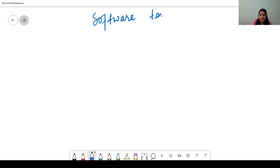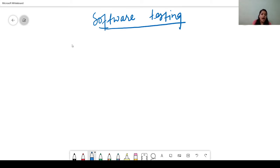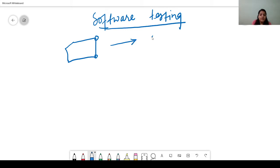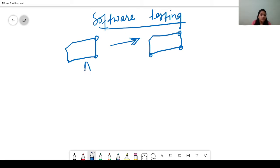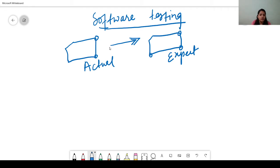So what is software testing basically? Suppose I have been given a task to develop a software. Once I have developed this software, I will test it to see if I have developed the same product as per the requirement or not. When I'm matching my actual product with the expected product — actual with expected — this is called software testing.